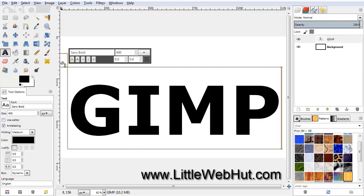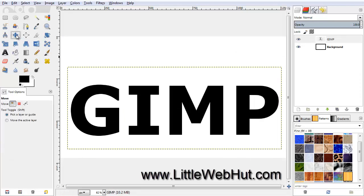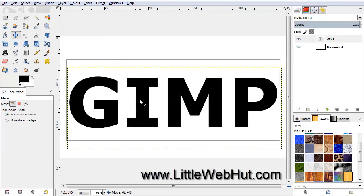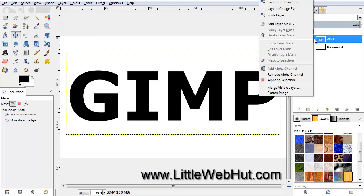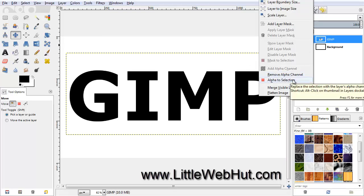To center the text, click on the Move tool. Now you can drag the text into position. Now we're going to add a checkerboard pattern to the text, so first we need to select the outline of the text. To do that, right-click on the text layer and select Alpha to Selection.